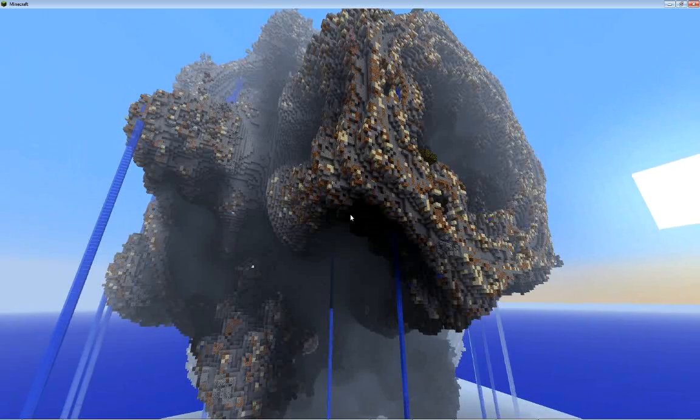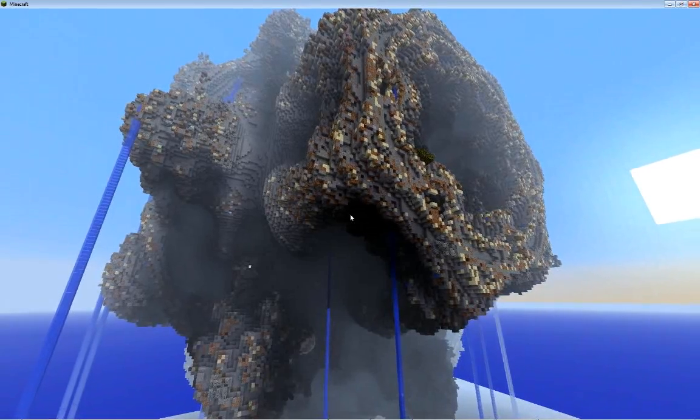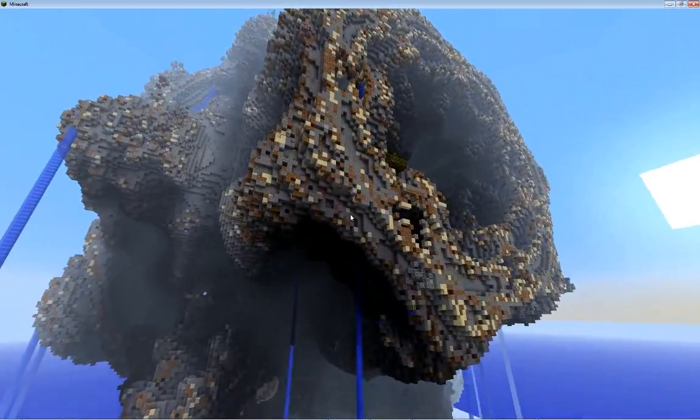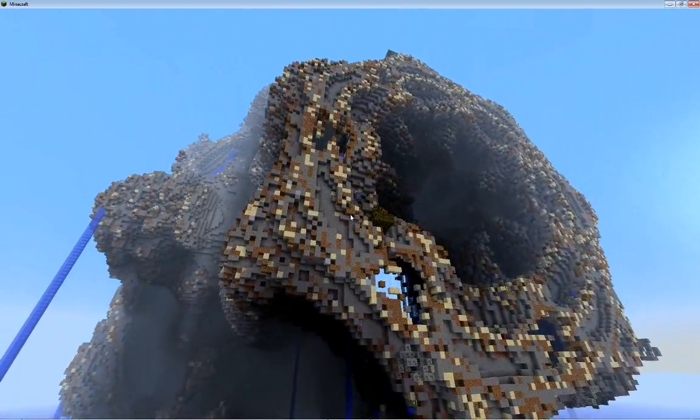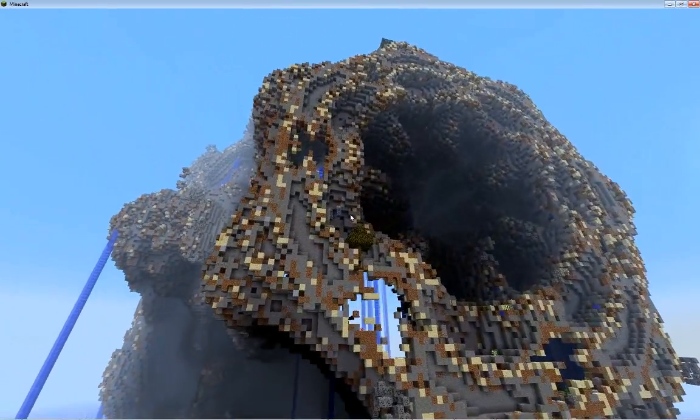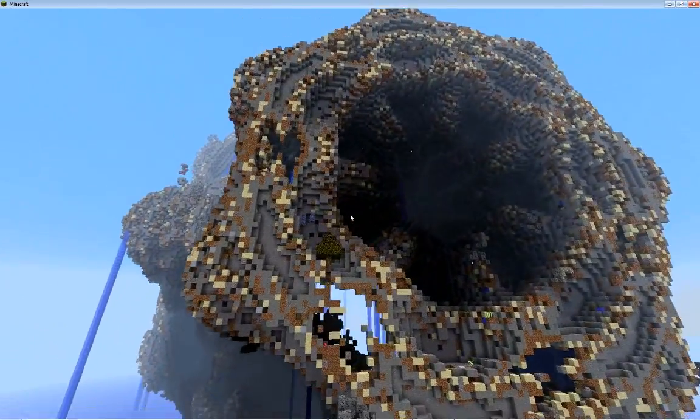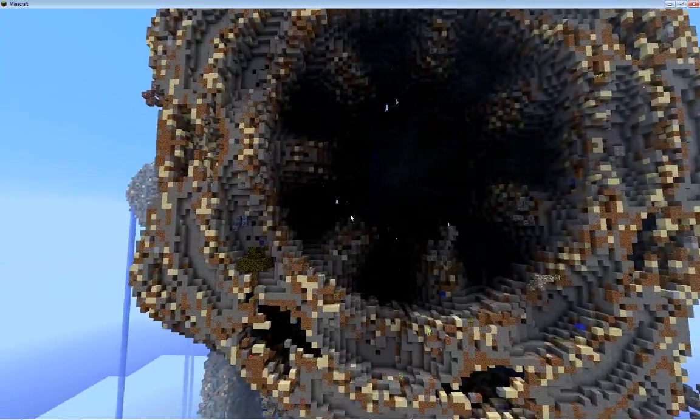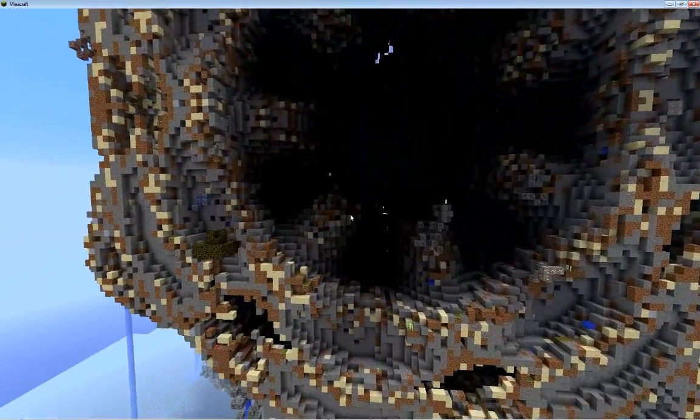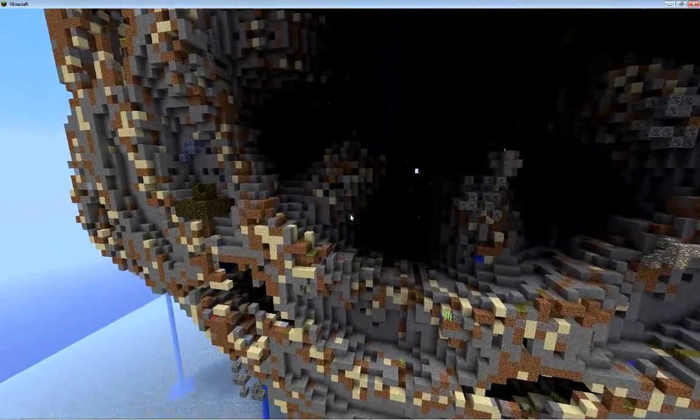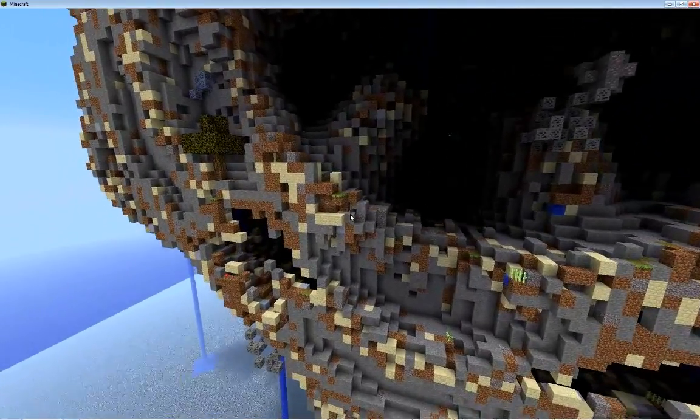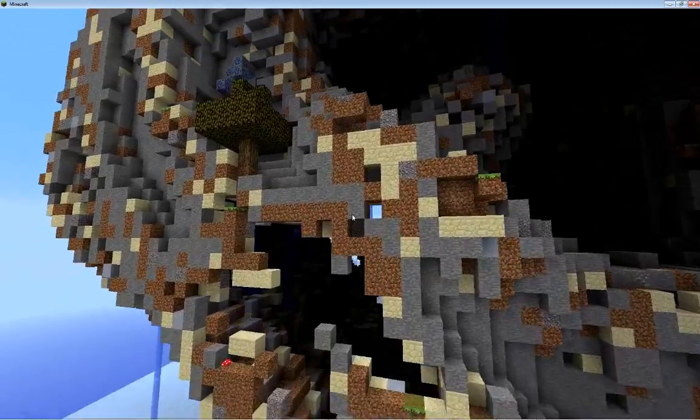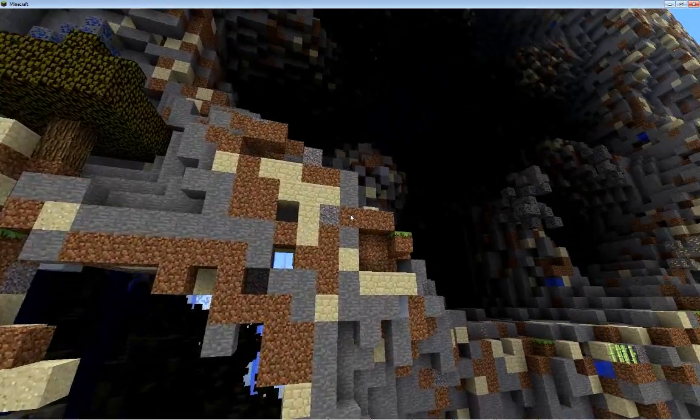Hello, this is Cabo, and this is the Mandelbulb set. It's just using Sethbling's Mandelbulb filter for MCEdit. I've made modifications to it so that it generates a survival map.